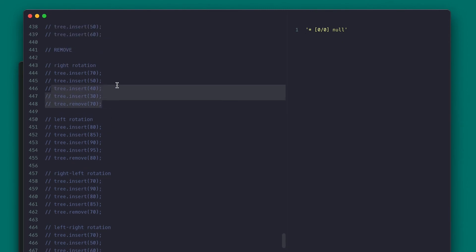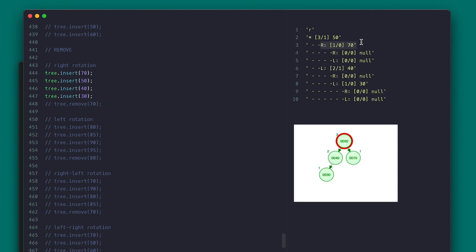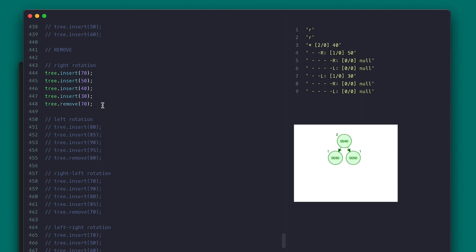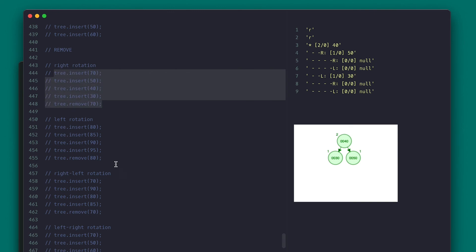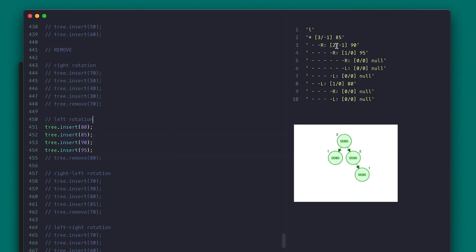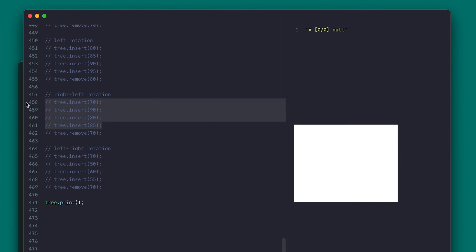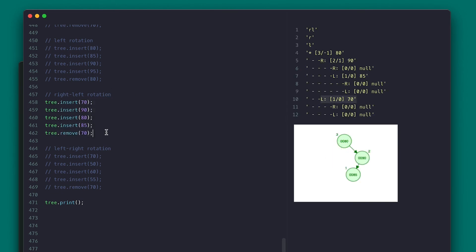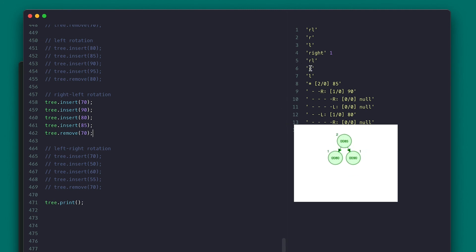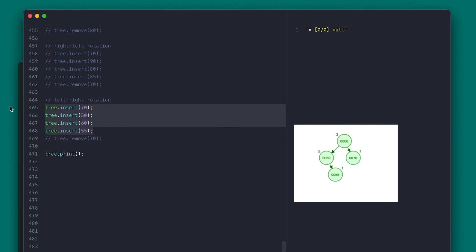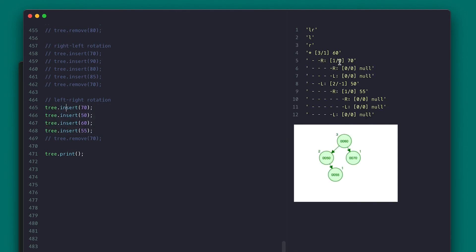Let's test the removal balancing with the situations I've set up. For the first case, the tree is slightly left-heavy, and removing 70 should trigger a right rotation since it makes the node left-heavy. I added some logs so we can see which rotation happened, and we see the letter R for the right rotation on removal. A similar situation on the opposite side does a left rotation. The third situation did a right-left rotation on insertion, and once I remove 70 it does a right-left rotation again. And the fourth case does a left-right rotation on insertion, and once 70 is removed, it does left-right again.